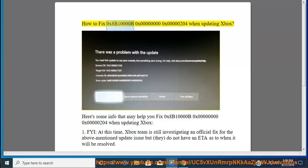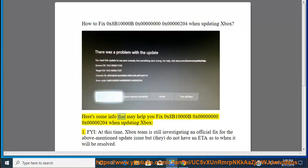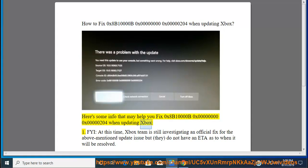How to fix error 0x8B10000B 0x00000000 0x00000020 when updating Xbox. Here's some info that may help you resolve this update issue.